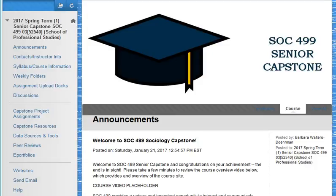Welcome to Sociology 499, the senior capstone, and my sincere congratulations to each of you for your success thus far in the program. By now you should be familiar with the basic features of Blackboard, thus this course overview vodcast will be very brief.